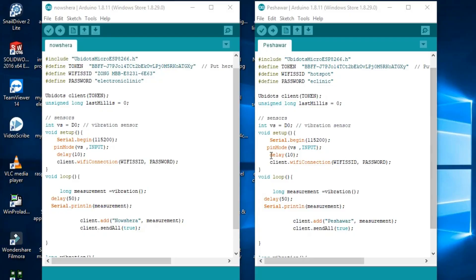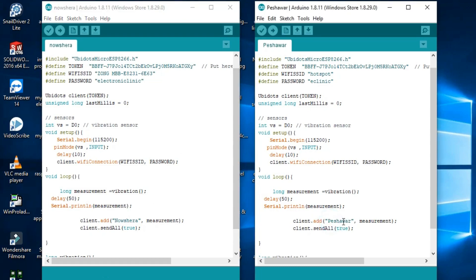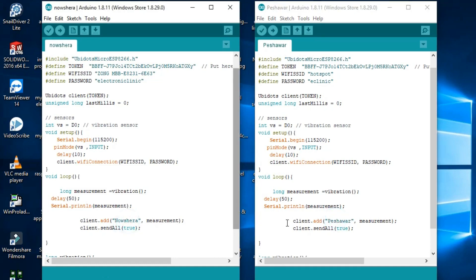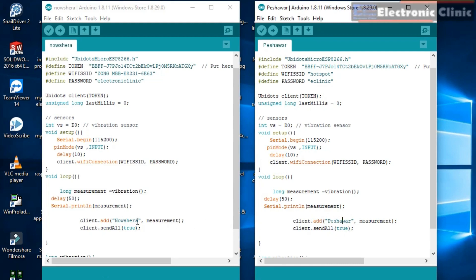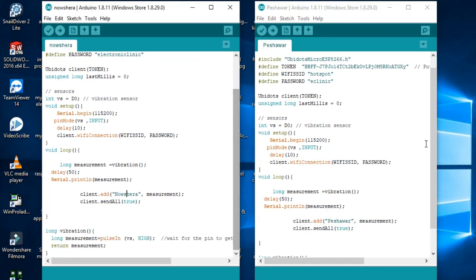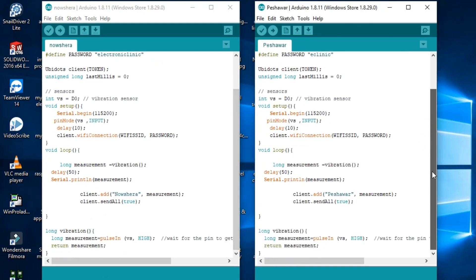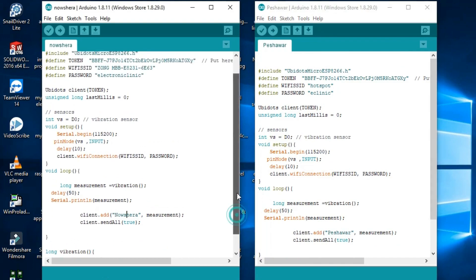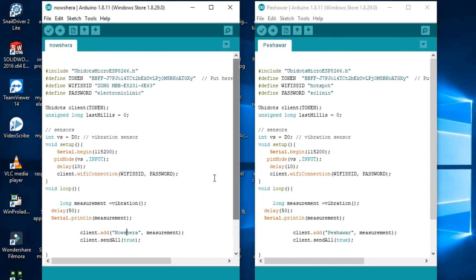In this project two programs are used. One program is written for the Noshera region while the other program is written for the Peshawar region. As you can see both the programs are exactly the same except the Wi-Fi credentials and the client names. These are the variables which will be displayed on the Ubidots IoT platform. Make sure you never use the same client names. I have already uploaded these programs. Now let's have a look at the Ubidots IoT platform.